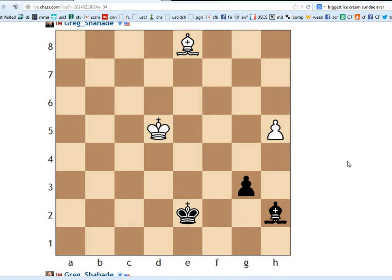Hey everyone, welcome to another Endgame study. As always, pause your video and try to find the solution. And then when you're done, we will try to work it out together.